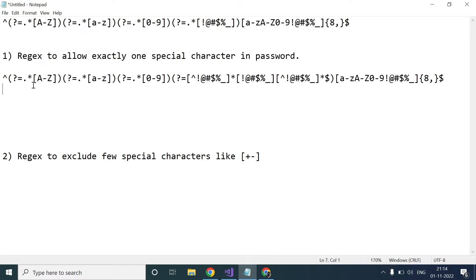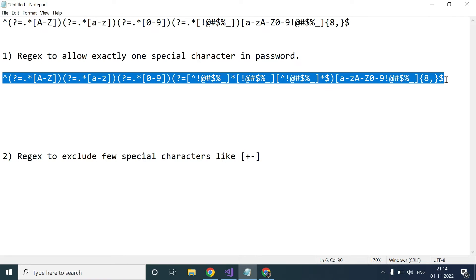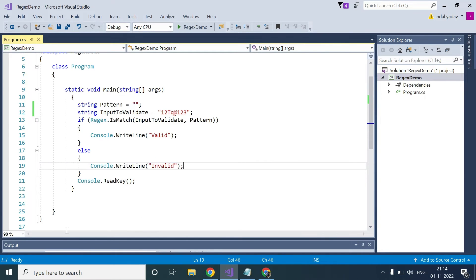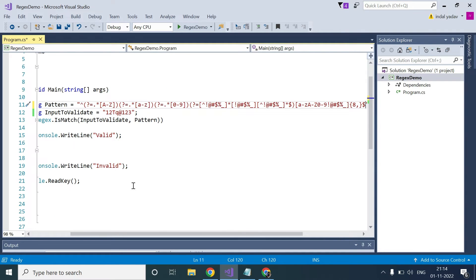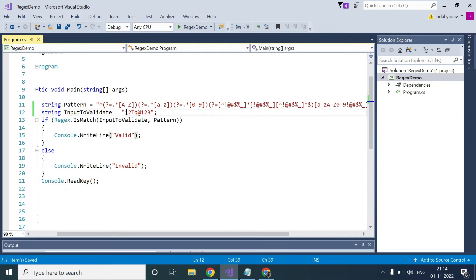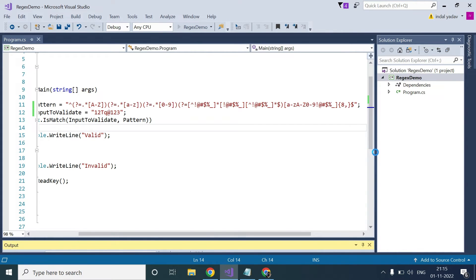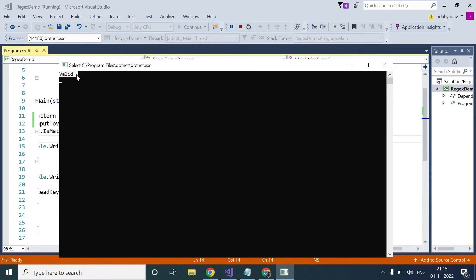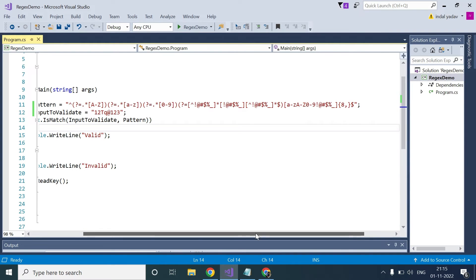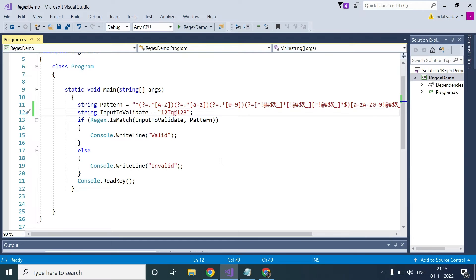So this is the regex to make sure exactly one special character can occur. All the special characters you want to include, you will write in this set — exclamation and everything you want to mention. Let's cross-check whether it is working or not. I will copy and paste this regex into the code. We have these eight characters and currently exactly one special character. I run it and we expect it to be valid — and yes, we are getting valid.